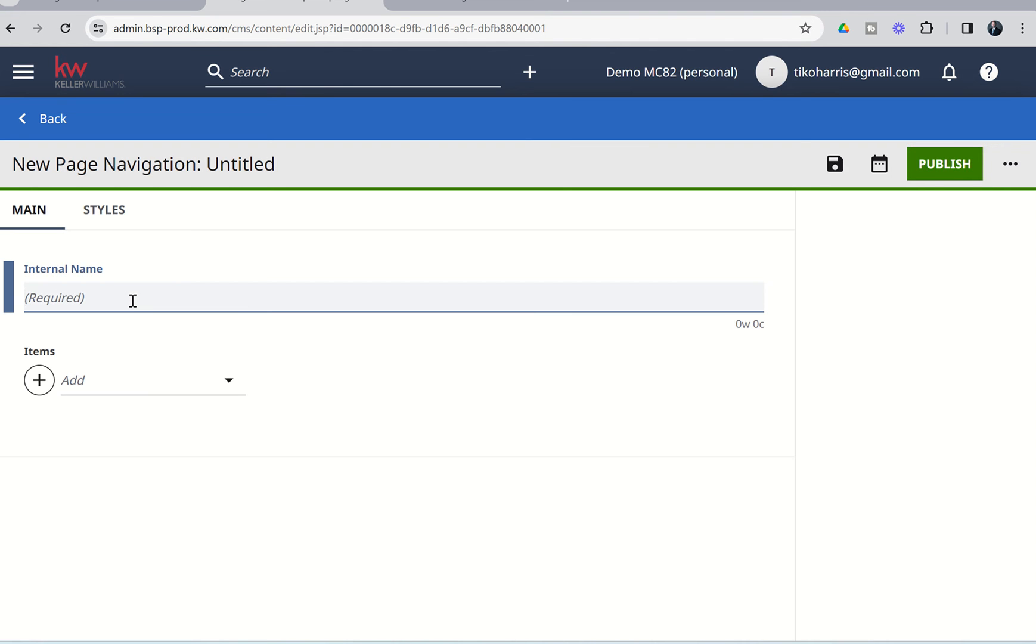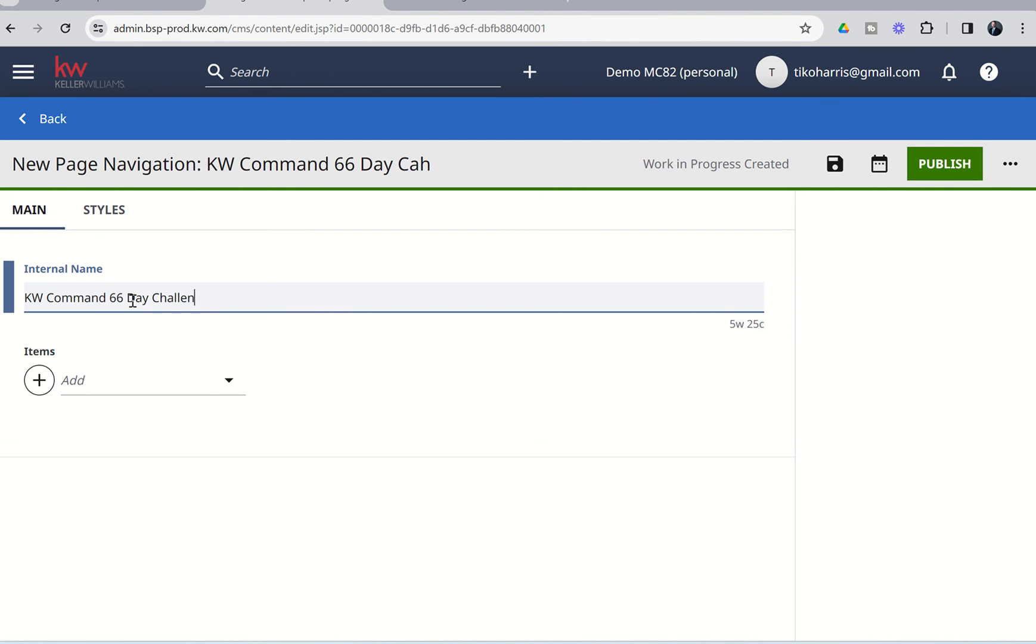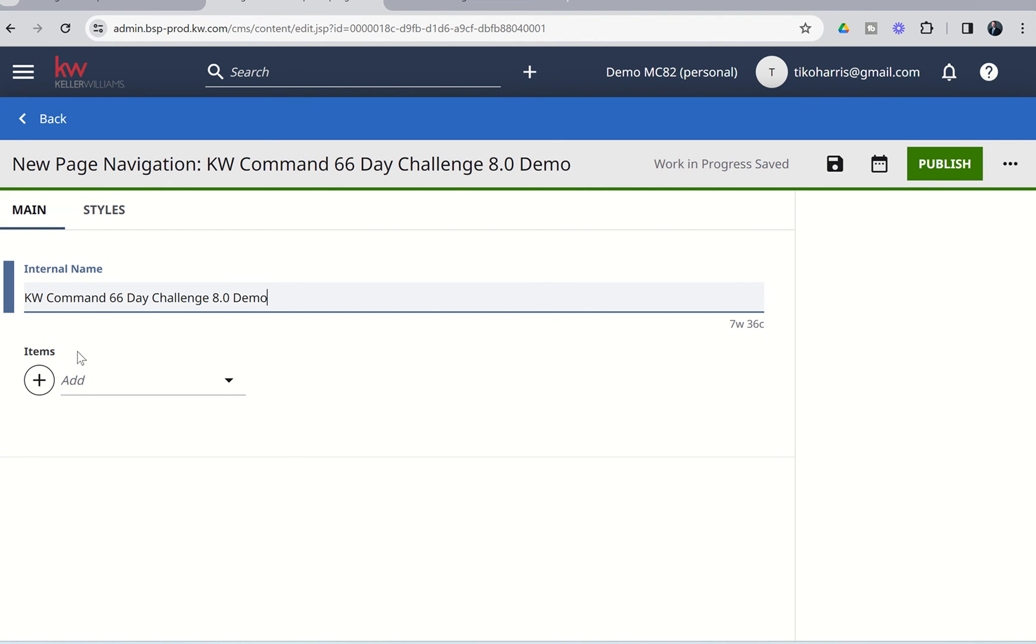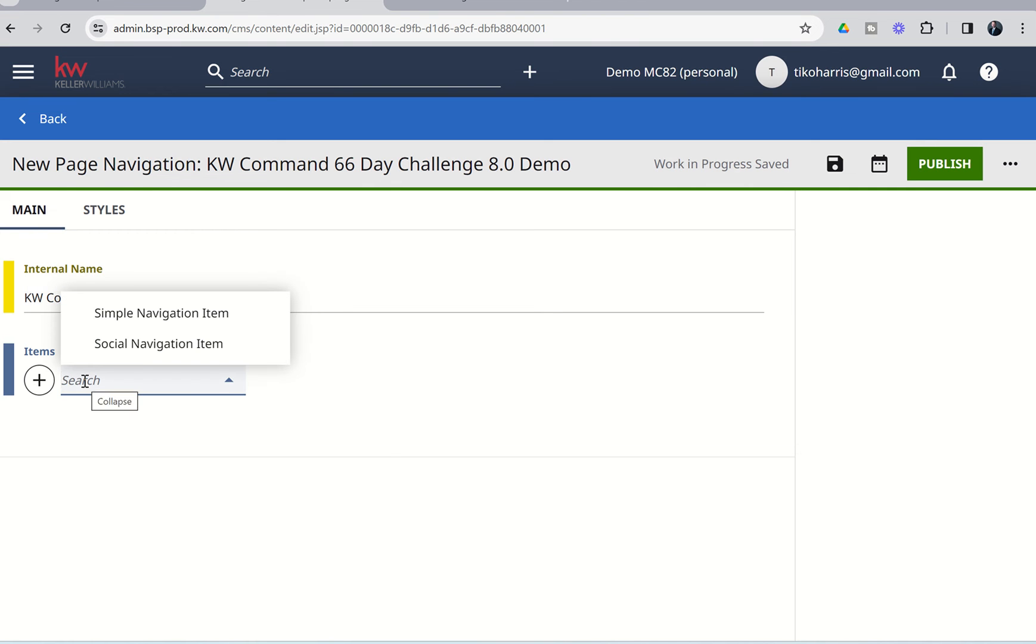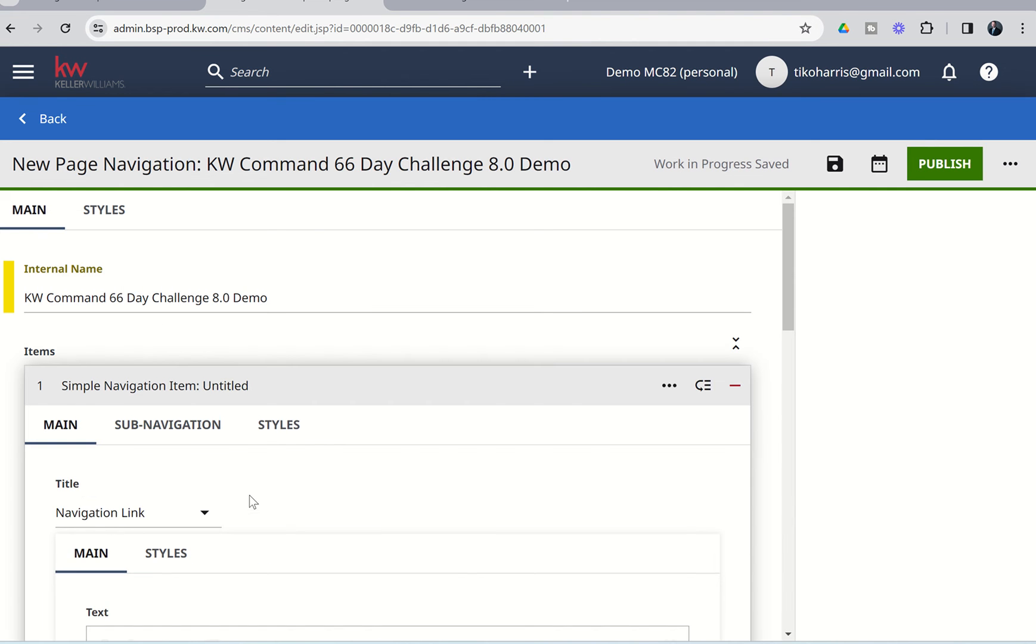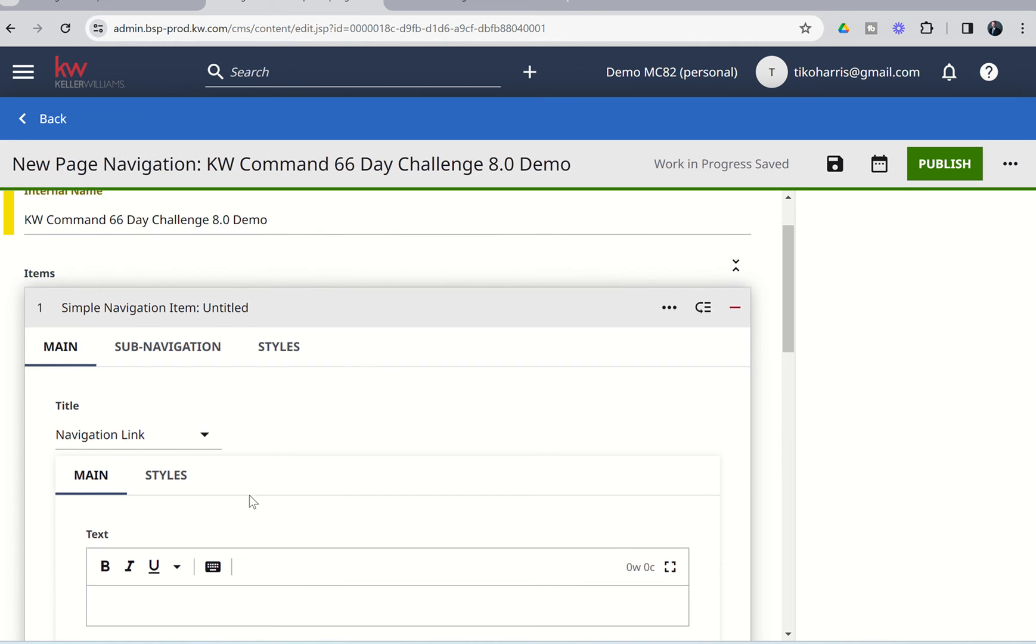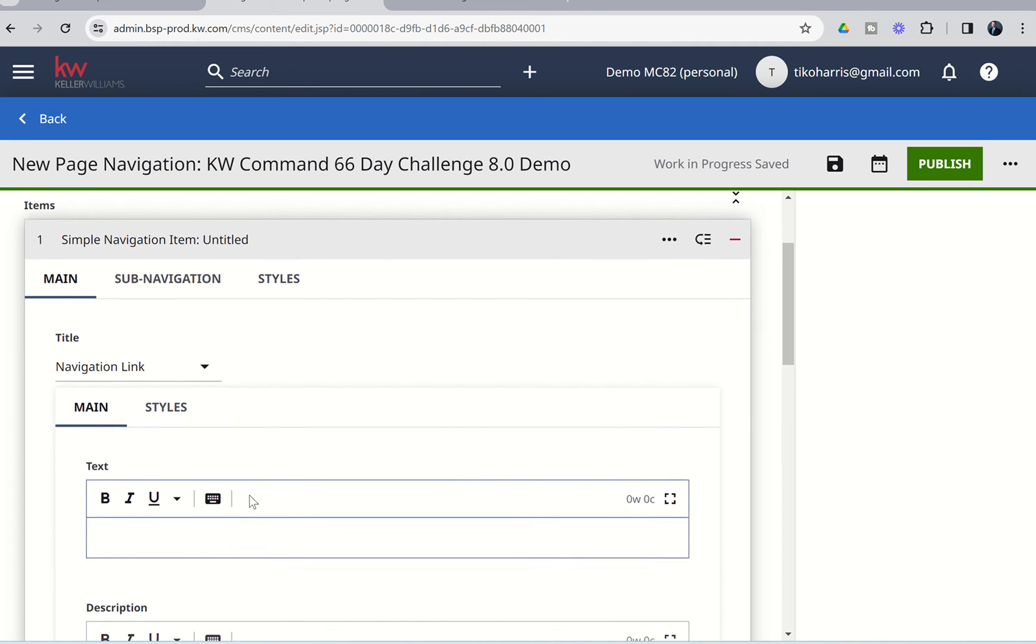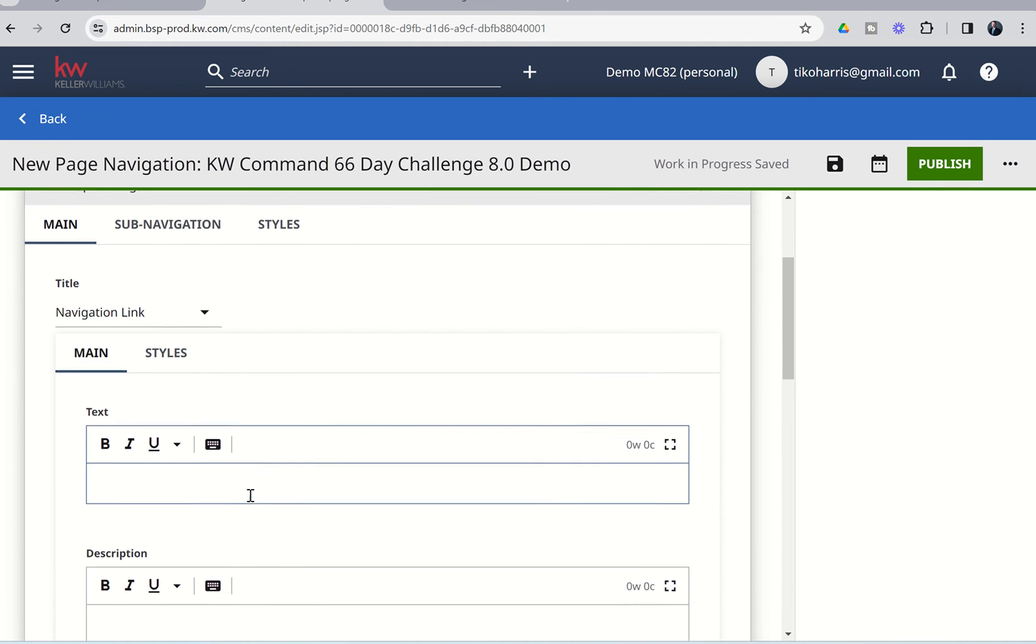From here, we're going to go ahead and name this navigation bar. At this point, I'm just going to say this is KW Command 66 Day Challenge. You do not need to name yours to this. You can just name it nav bar or something simple like that, but I'm just putting this here so I'll know that that's the one I created for this video. Next up, we've got the items that we want to add to the navigation bar. So, we're going to click on the add button. We're going to choose a simple navigation item.